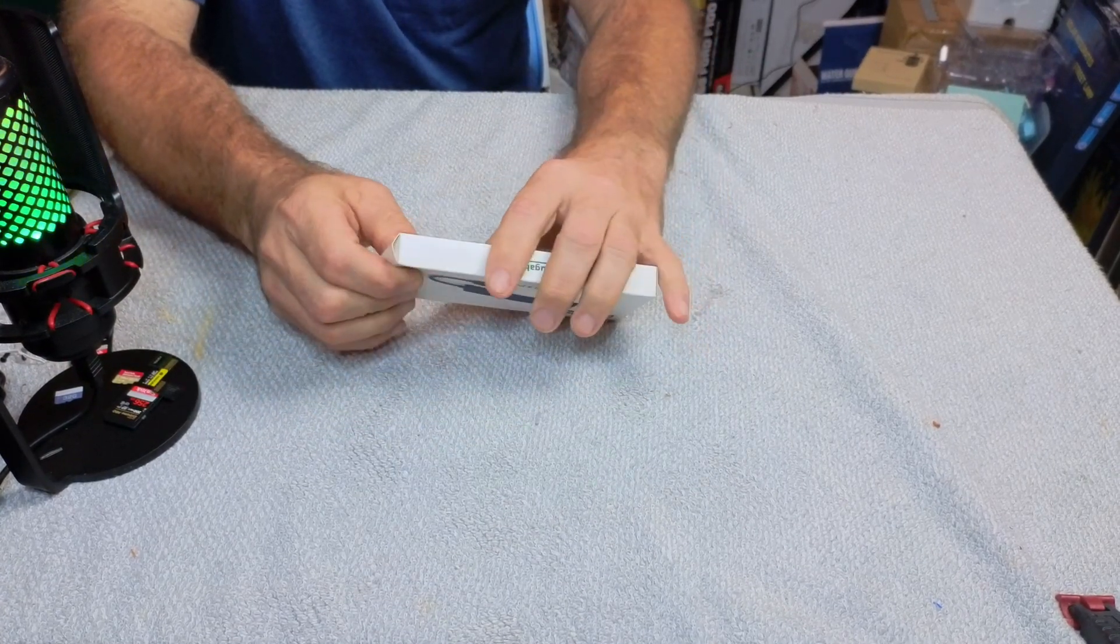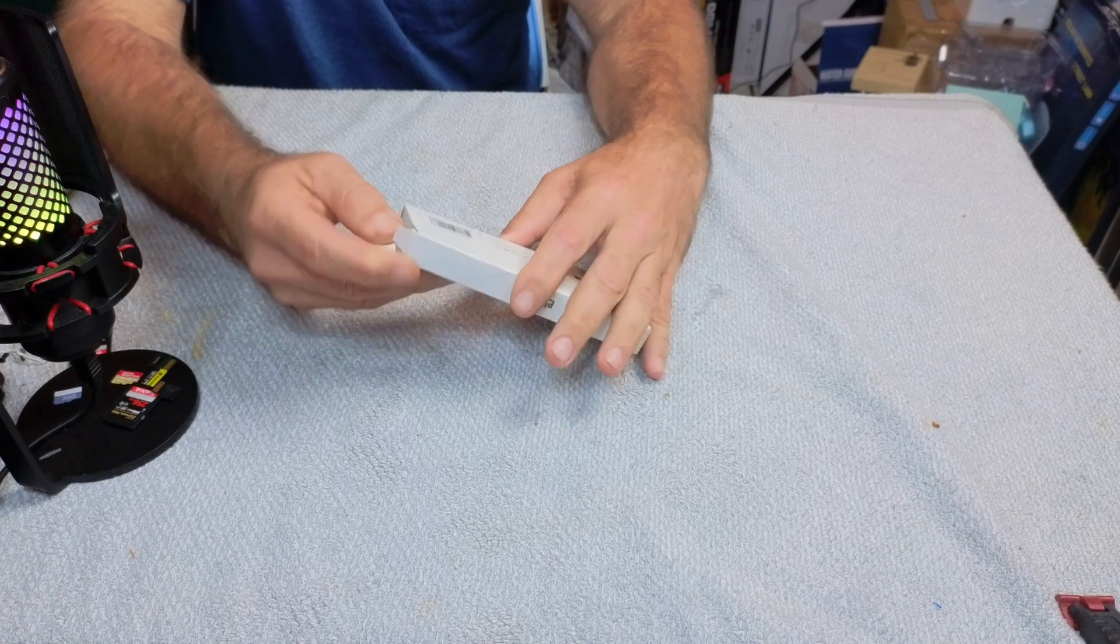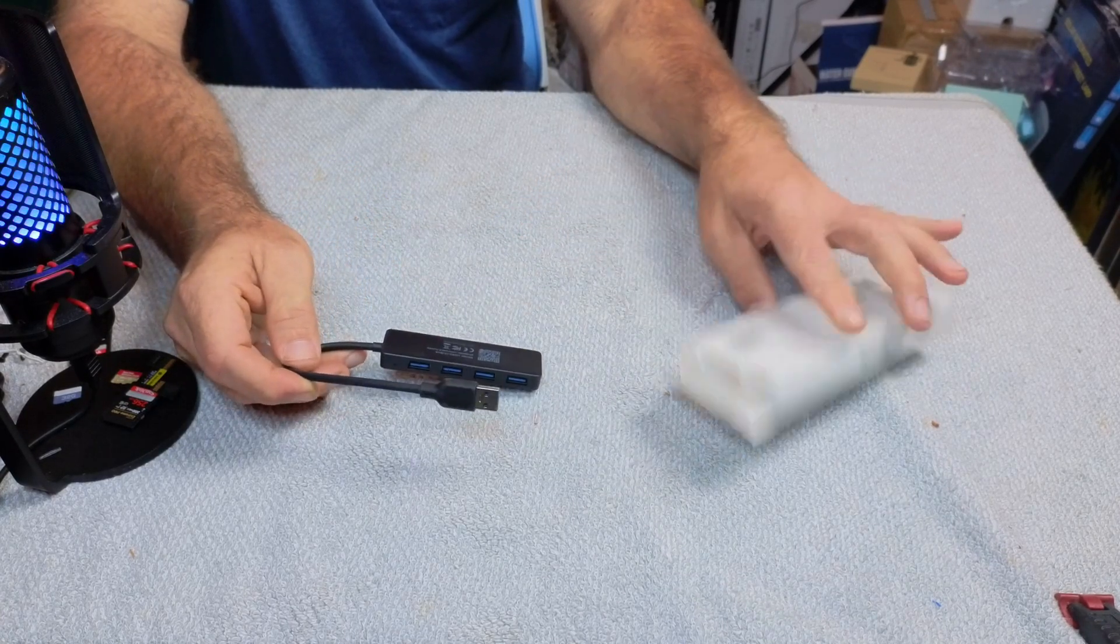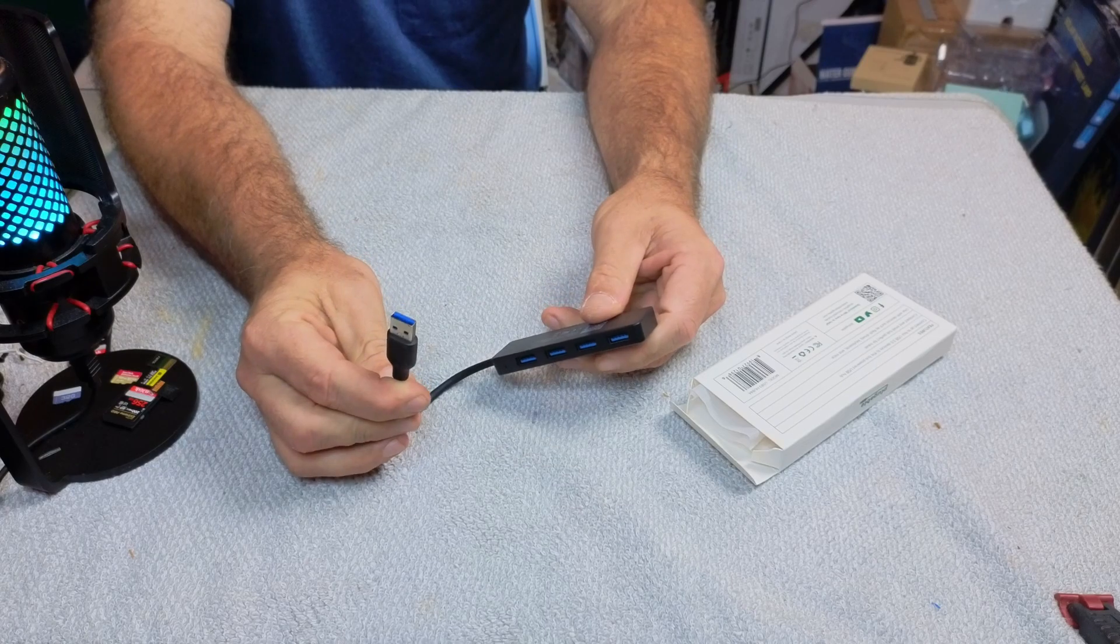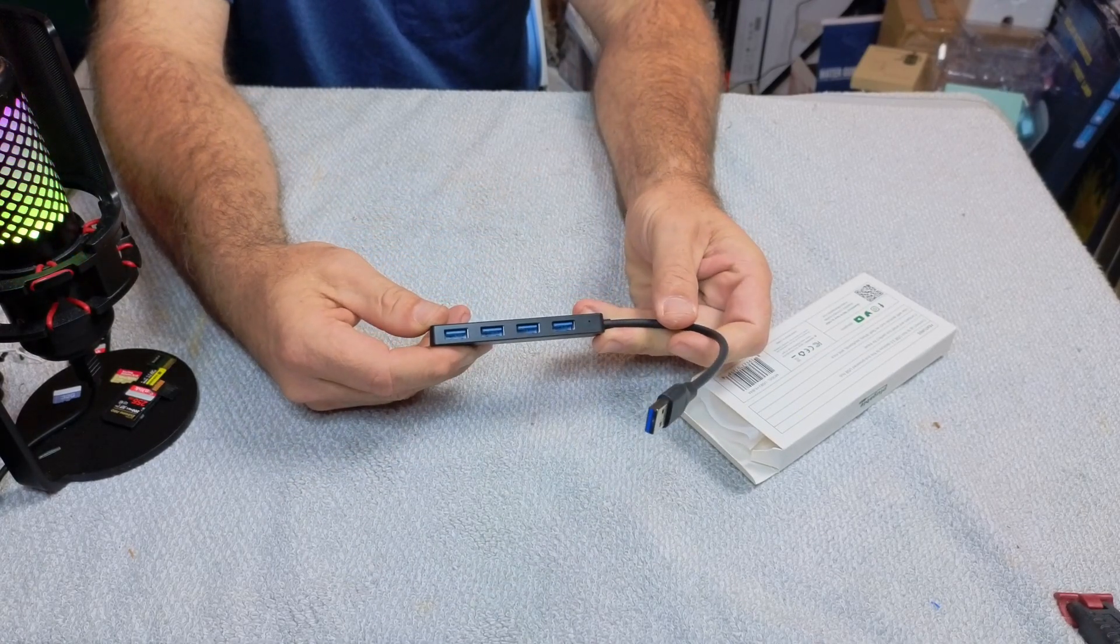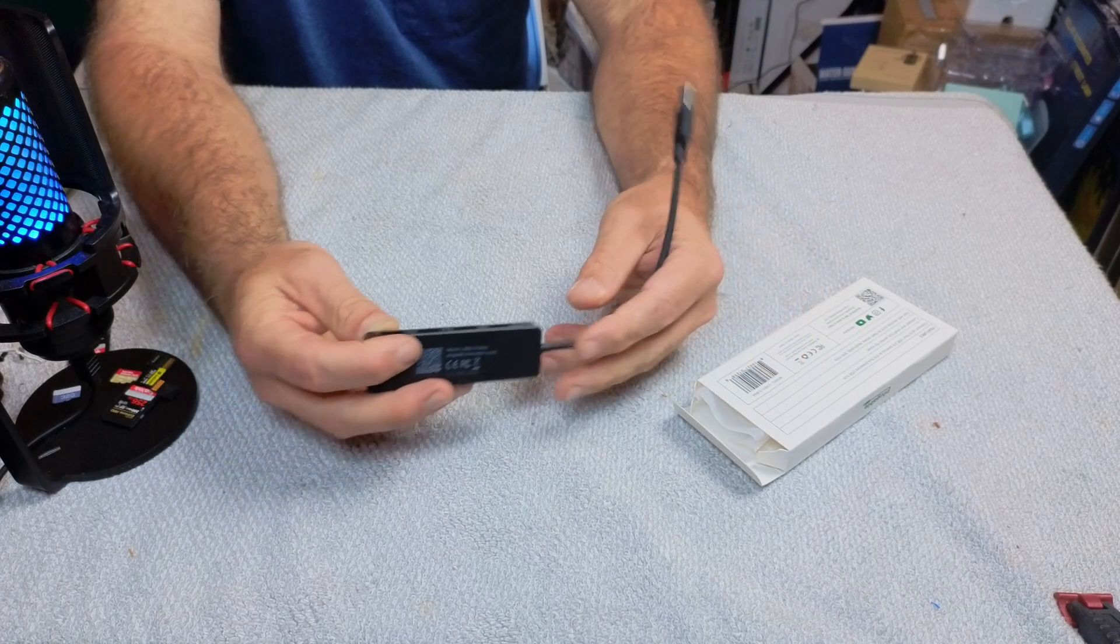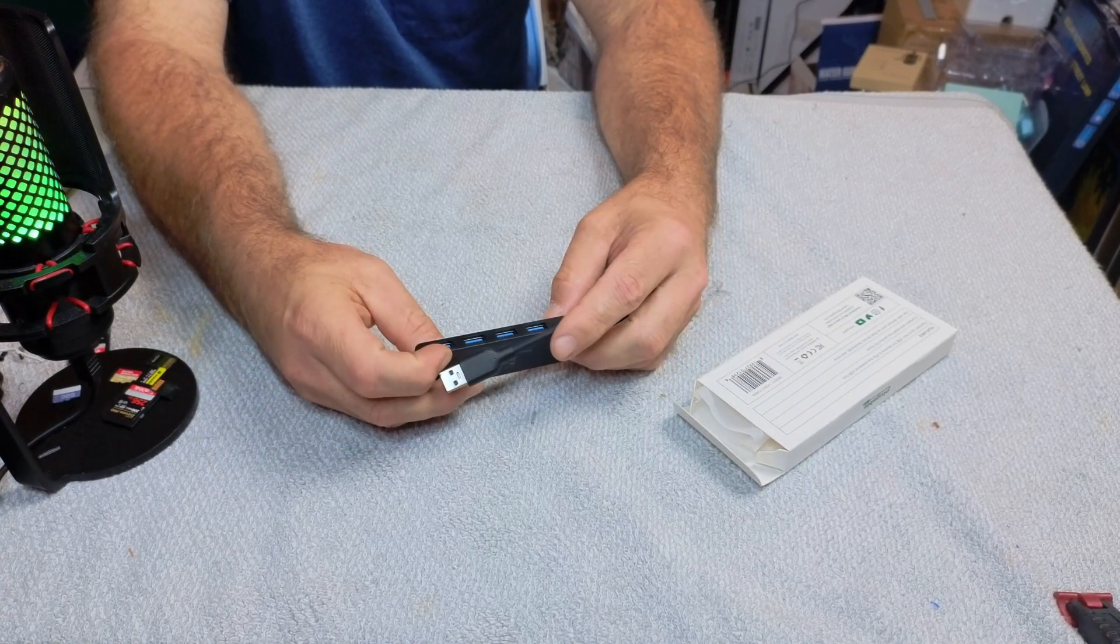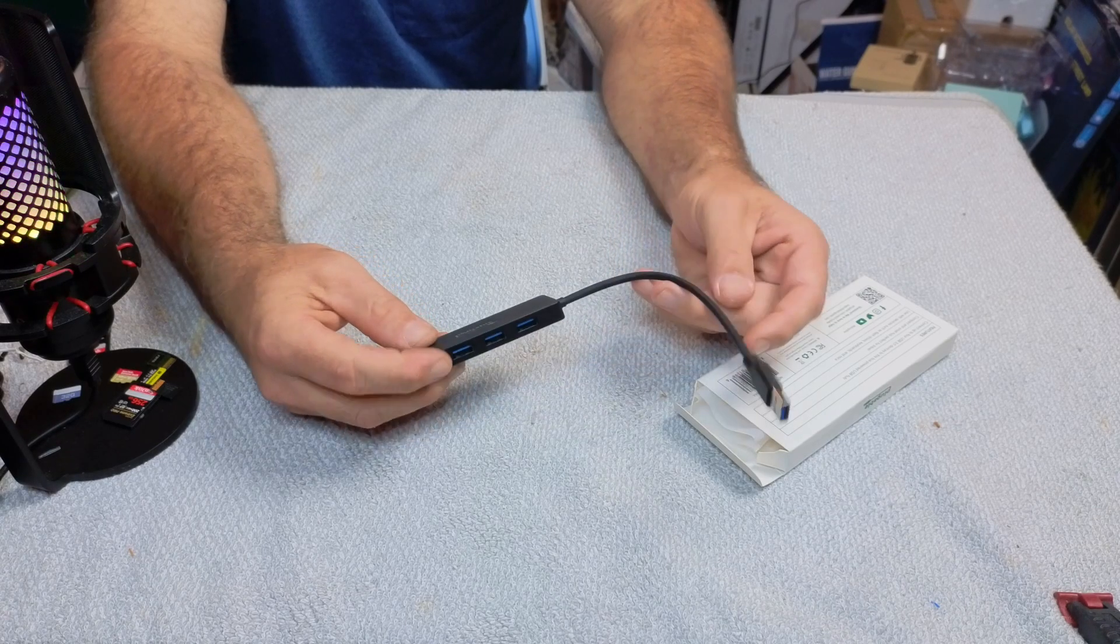for your computer or your Mac, and what it gives you the ability to do is turn one USB into four USBs. You can see it has a short little pigtail on it. It's nice and compact, and it does support USB 3.0.